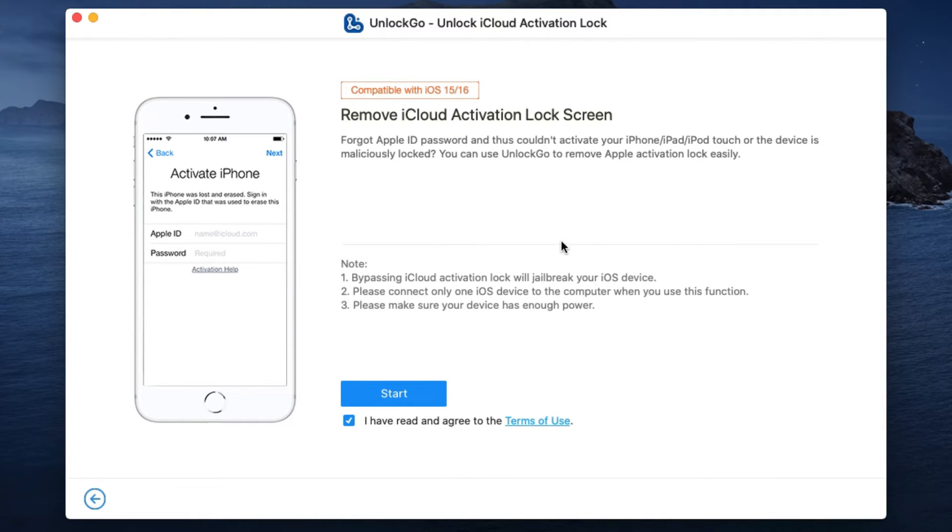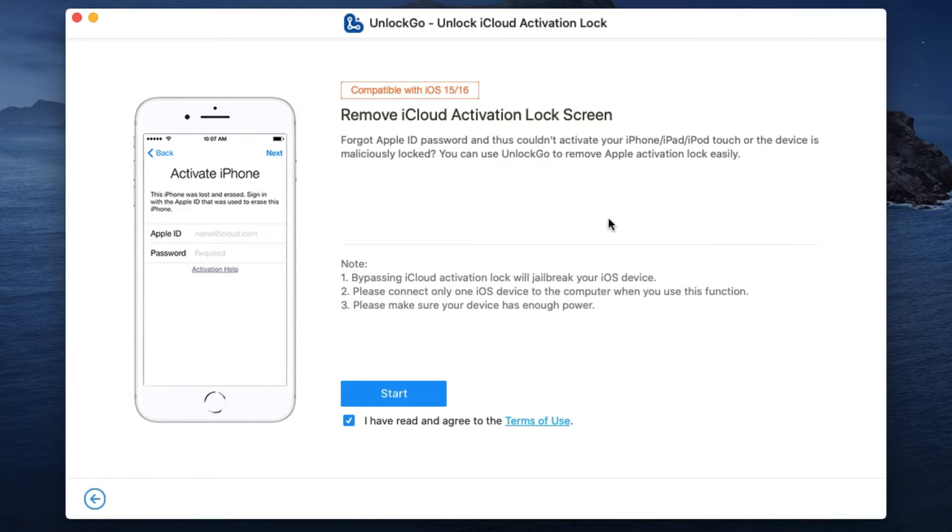First, download it using the link I am dropping in the description of this video. Now let me show you how to use Unlock Go to unlock your iCloud activation lock. There are a few things you